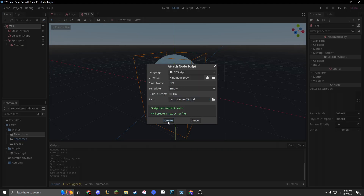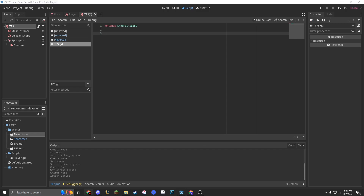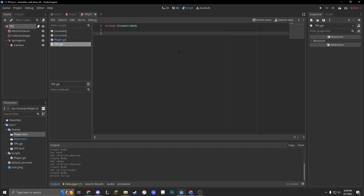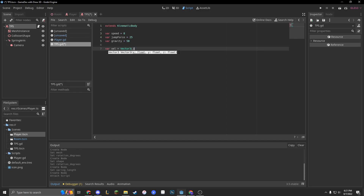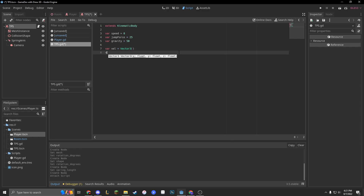Now that we have all that, let's make a new script. With this script, we're going to make variables. Let's make a var for our speed, which is going to be 8. We're going to make a var for our jump strength, or jump force, and it's going to be 25. Now a var for gravity, as we always do, and we're going to make it equivalent to 50. Next, a var for velocity — vector3, which is just an empty Vector3. We're also going to do var snap_vector, which is going to be Vector3.down, so we can snap to our ground.